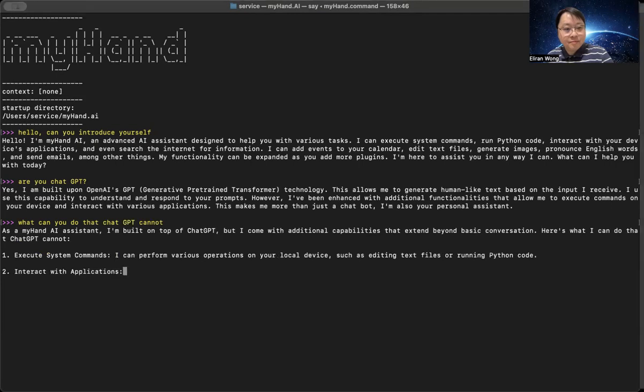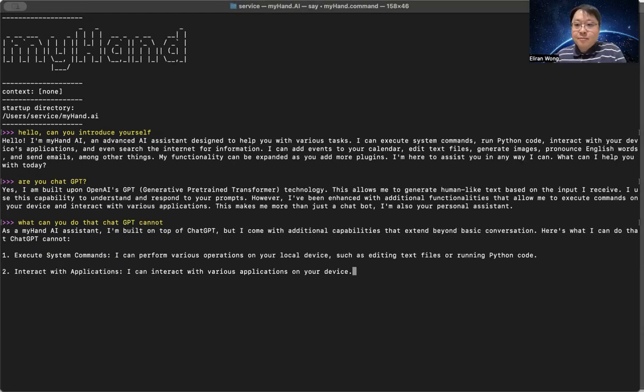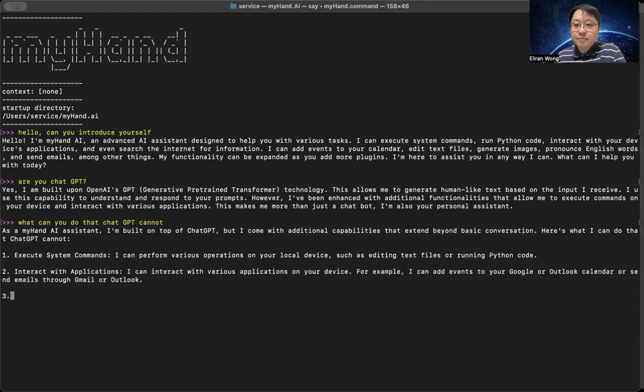2. Interact with applications. I can interact with various applications on your device. For example, I can add events to your Google or Outlook calendar or send emails through Gmail or Outlook.